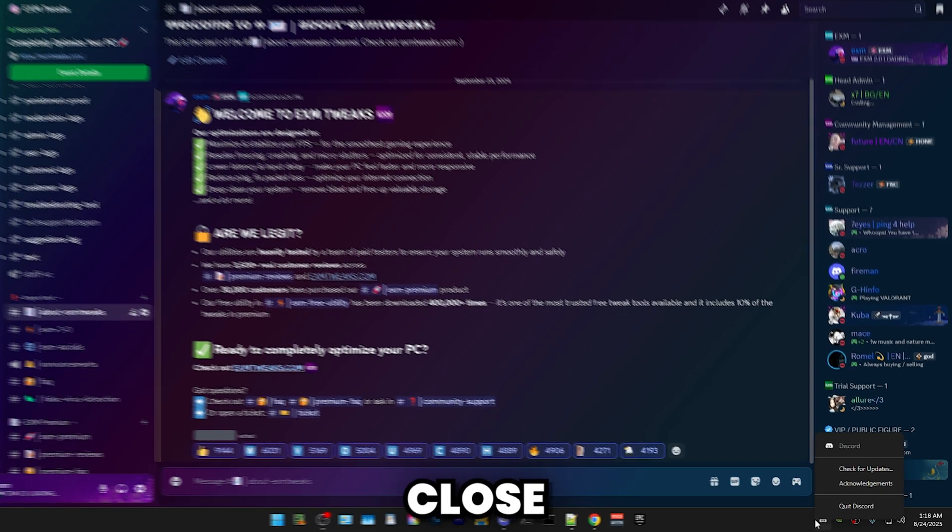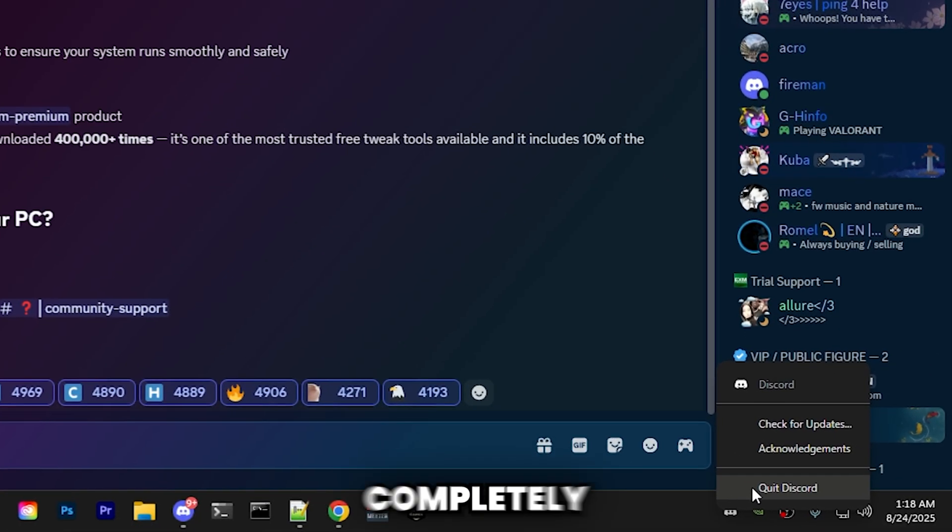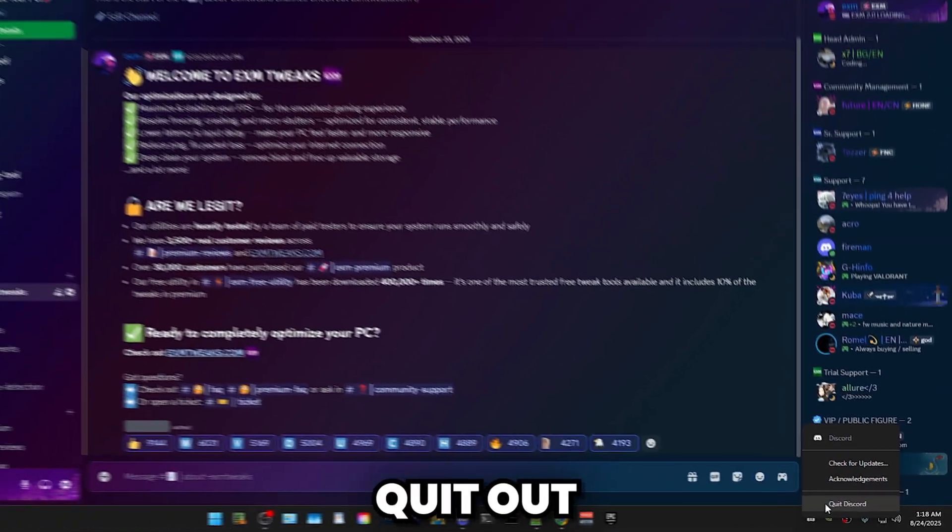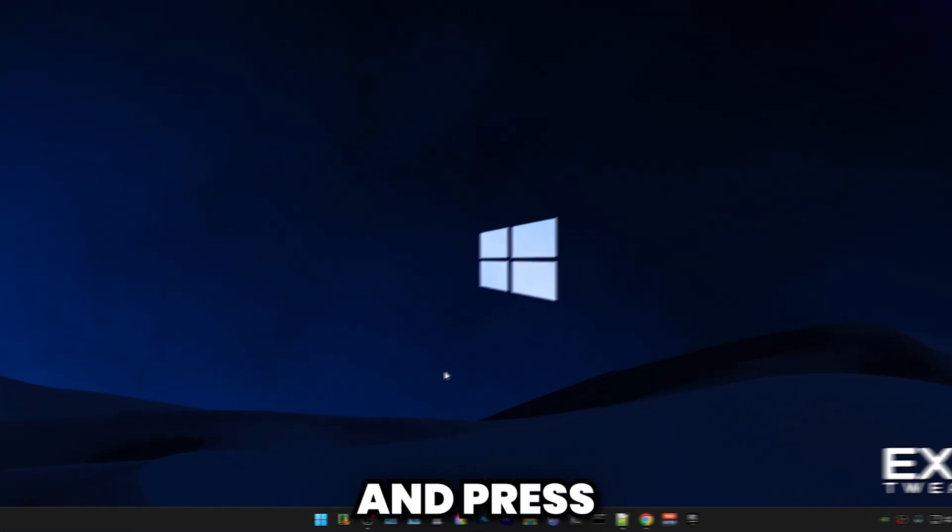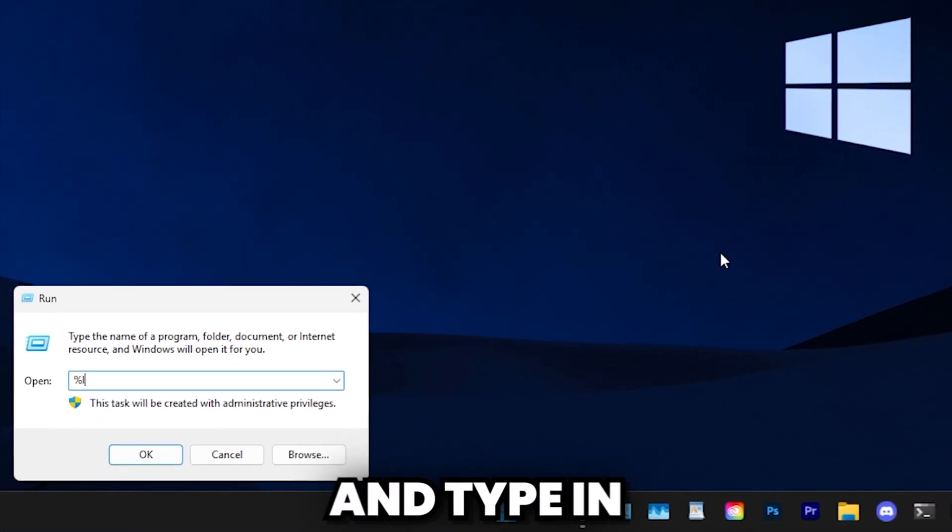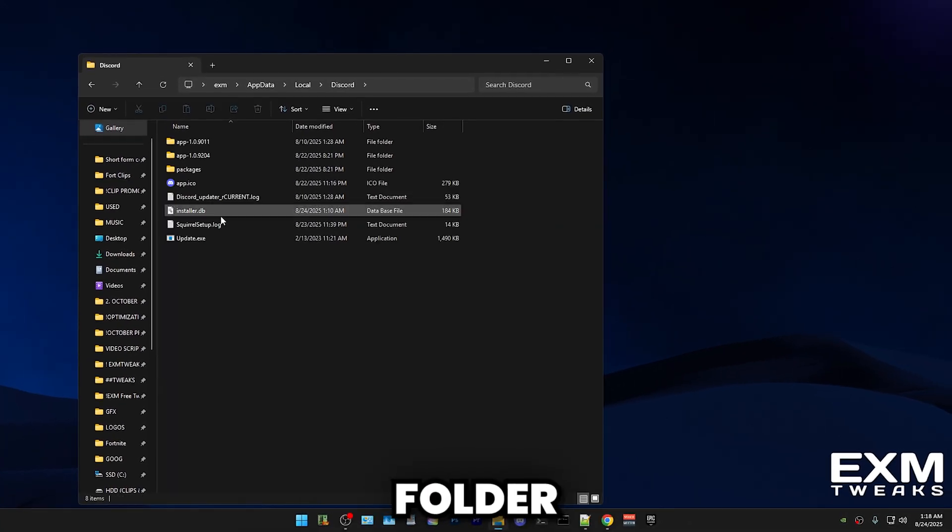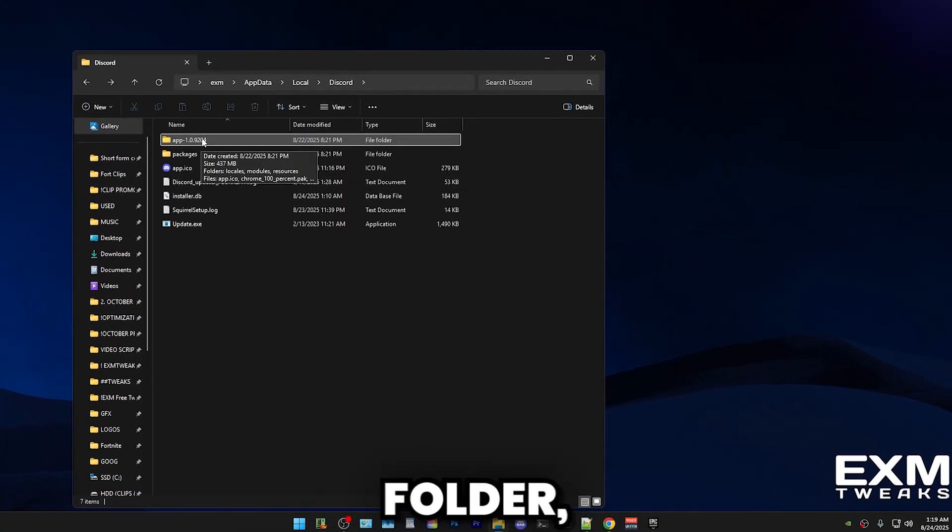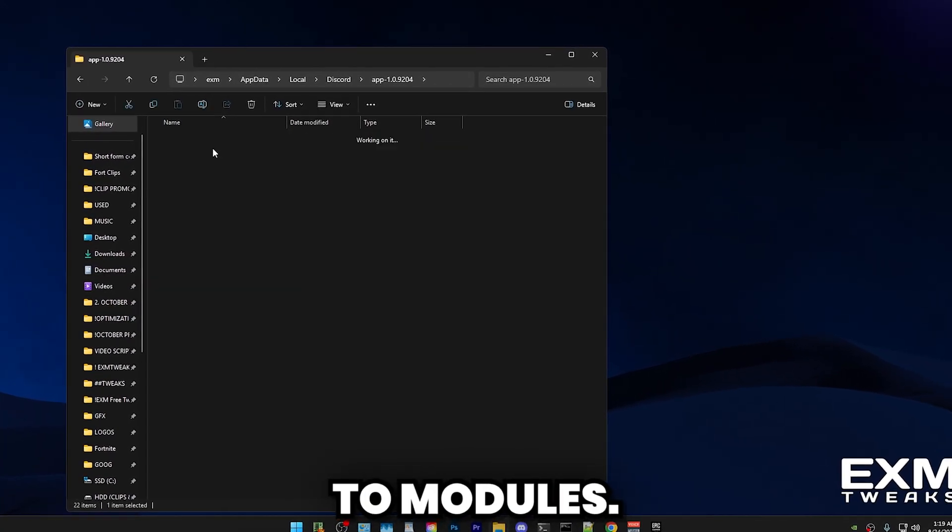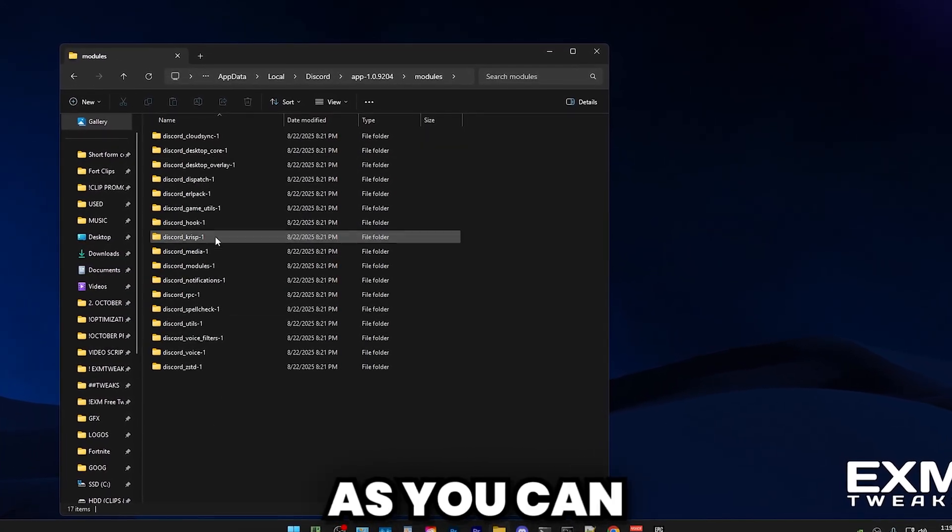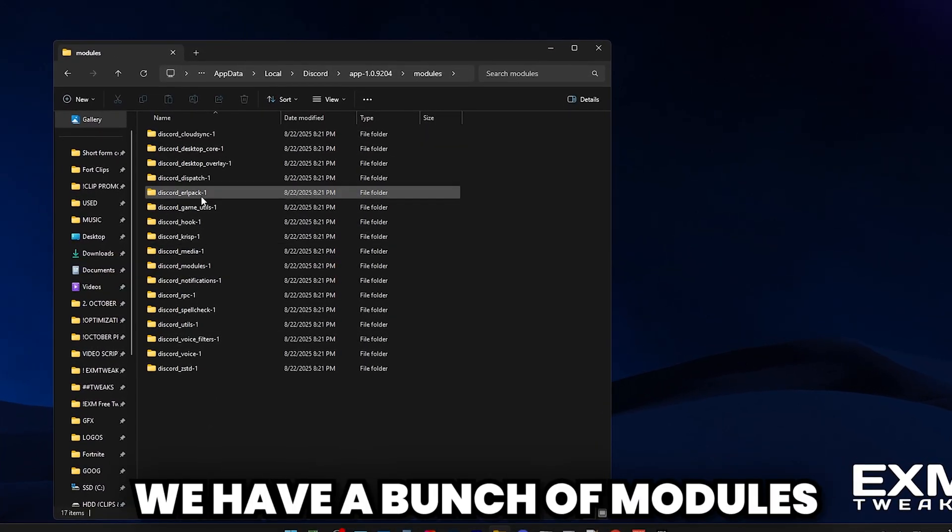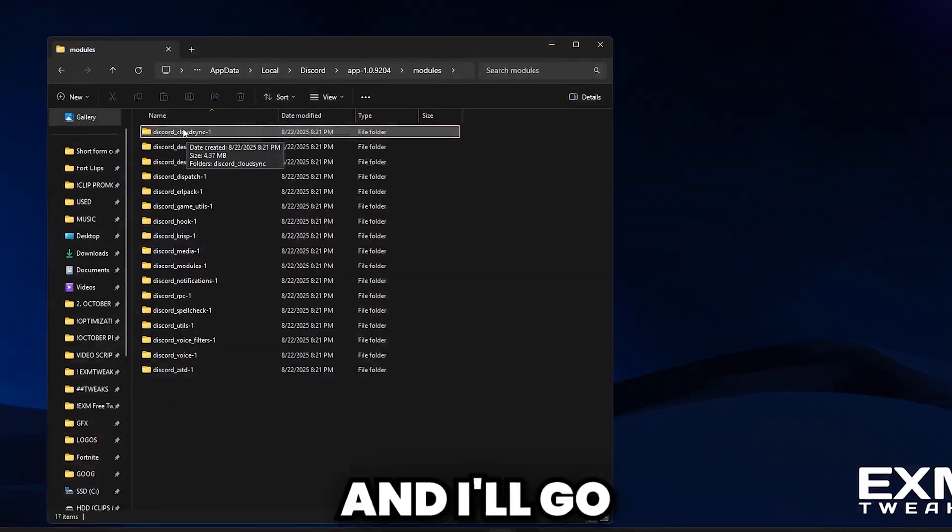Now, close Discord and completely quit out of it. Press Windows + R and type in percent local app data percent. Afterwards, go into the Discord folder, go into the App folder, then go into Modules. And here, as you can see, we have a bunch of modules.